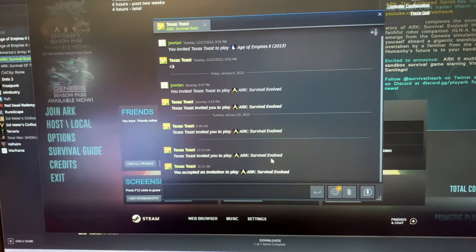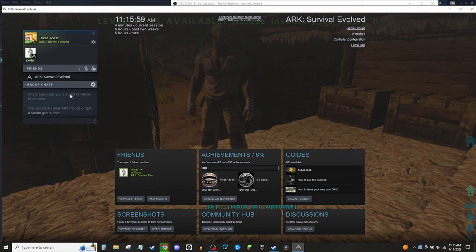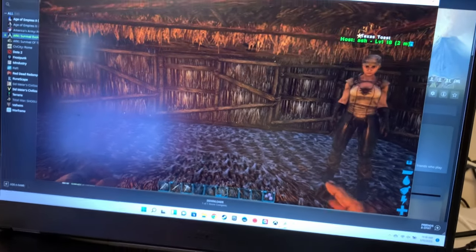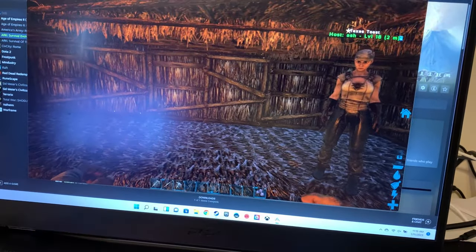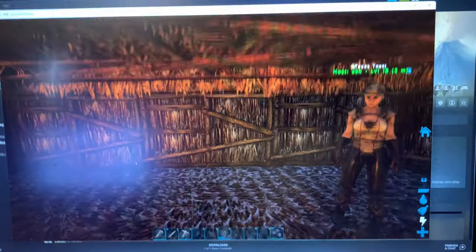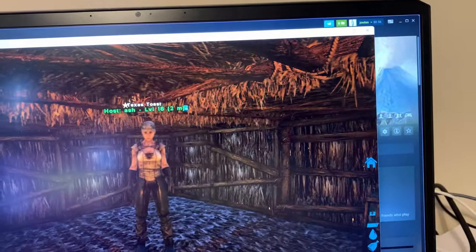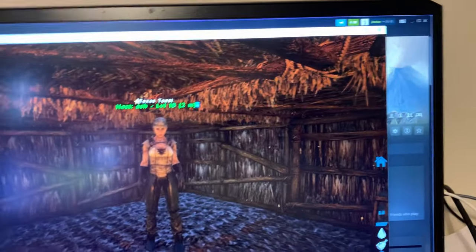My friend already had the game open, and now we're back to my screen — he's jumping, and also jumping on his screen as well. Thank you all so much for watching. This is how you play with your friends on ARK on Steam.